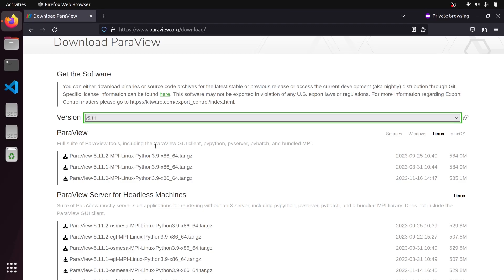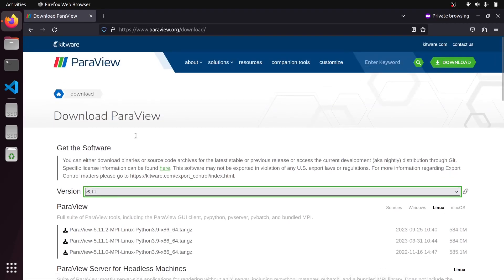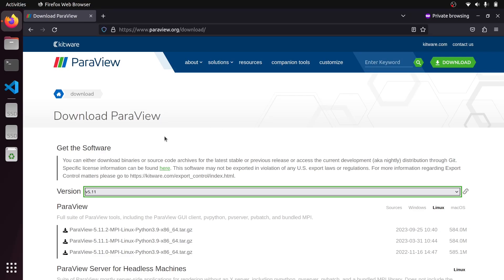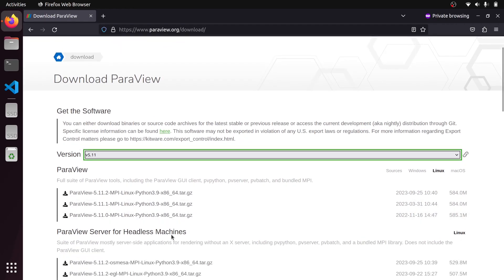But in certain applications, you may need to install ParaView from the source codes. One of the circumstances is when you want to customize the build, you want to change something, or you are a developer who has added something to the source code and you want to see the build and the effect of the changes that you have made.